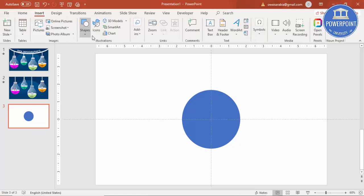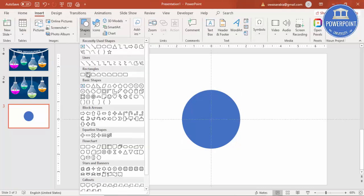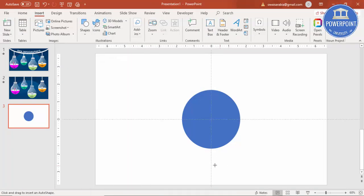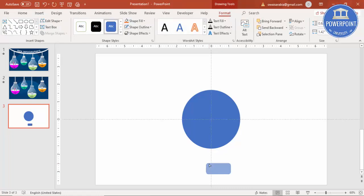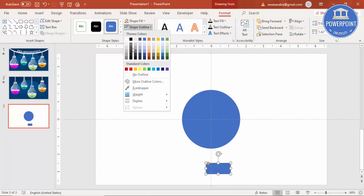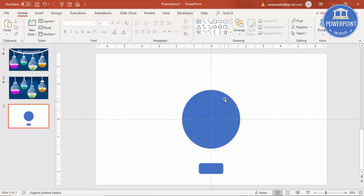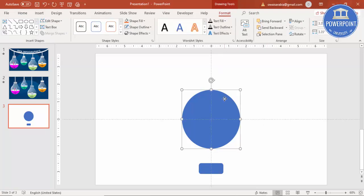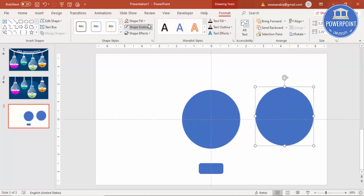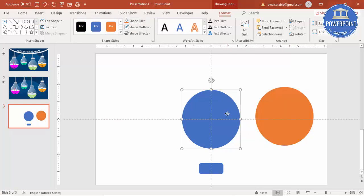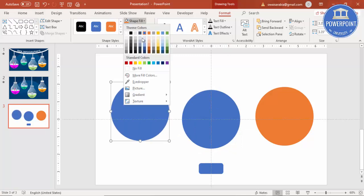Go to Insert Shapes, select a rounded corner rectangle, and draw it to about this size. Make it somewhat curved, set Shape Outline to no outline, and align it to center. Then I'm going to select this, press Ctrl+D to duplicate, and change the color. Then Ctrl+D once again and change the color to some other color.